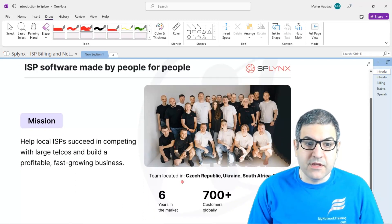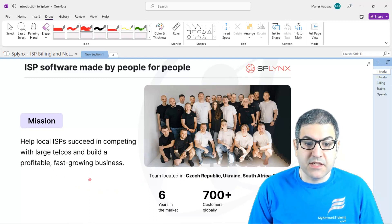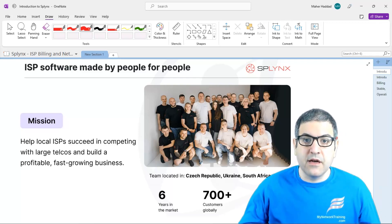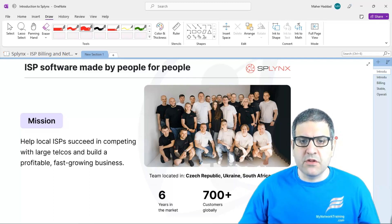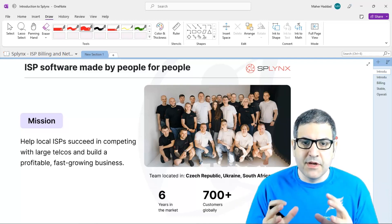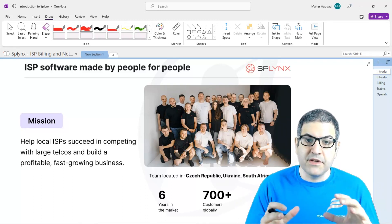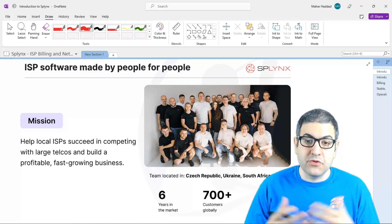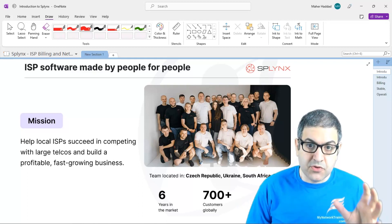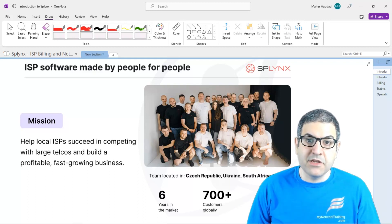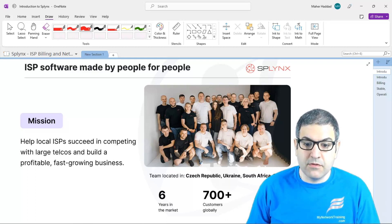One of the goals of Splynx is to help local ISPs succeed in competing with large telcos to build a profitable, fast-growing business. We know that in every country there are large telcos and large ISPs with a lot of customers. Splynx can sell to those big companies, but they are more focused on small to medium-sized companies who would like to provide internet to their community or their area, helping them grow and compete with those telco companies.